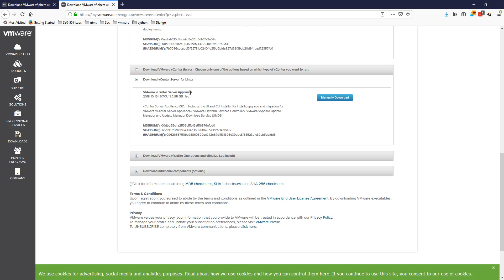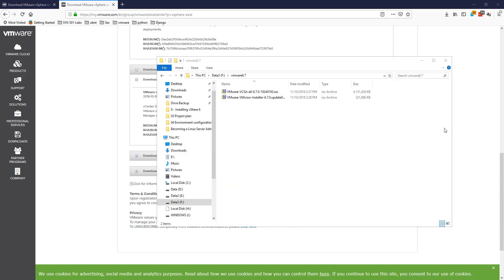They've deprecated the Windows version, so there's no more Windows standalone server. They said in 6.5 they were going to do it, and now it's done. The VMware appliance is a virtual machine — it's better that way because you can back up your virtual machine; if it breaks, you can bring it back. Hit Manual Download and it's going to start downloading. I'll pause the video until the download is done.